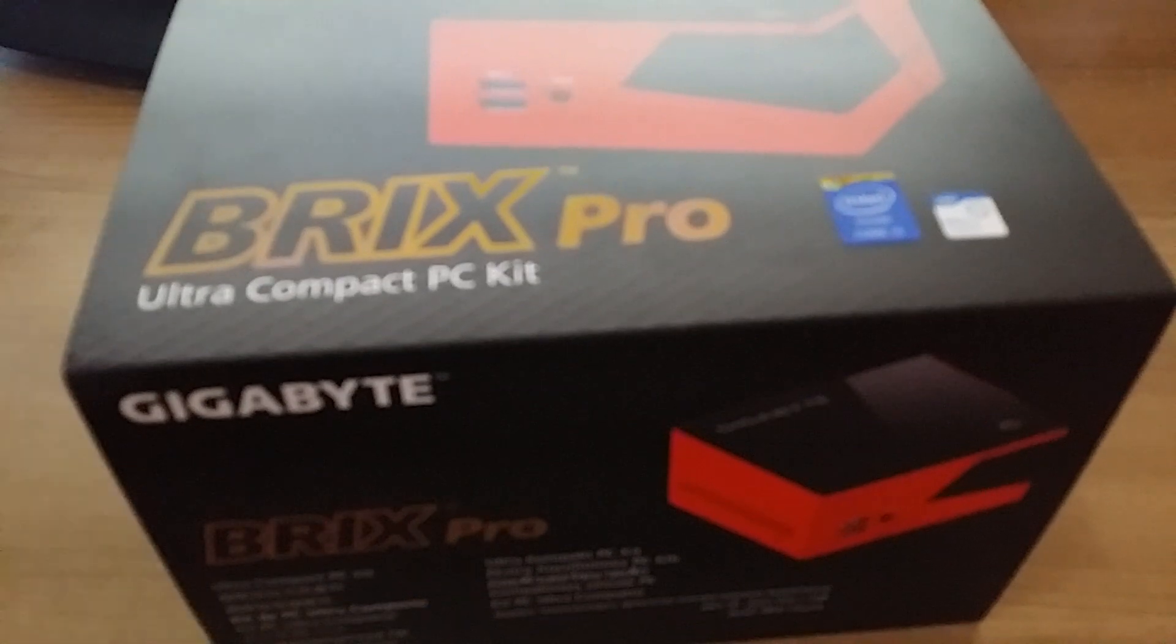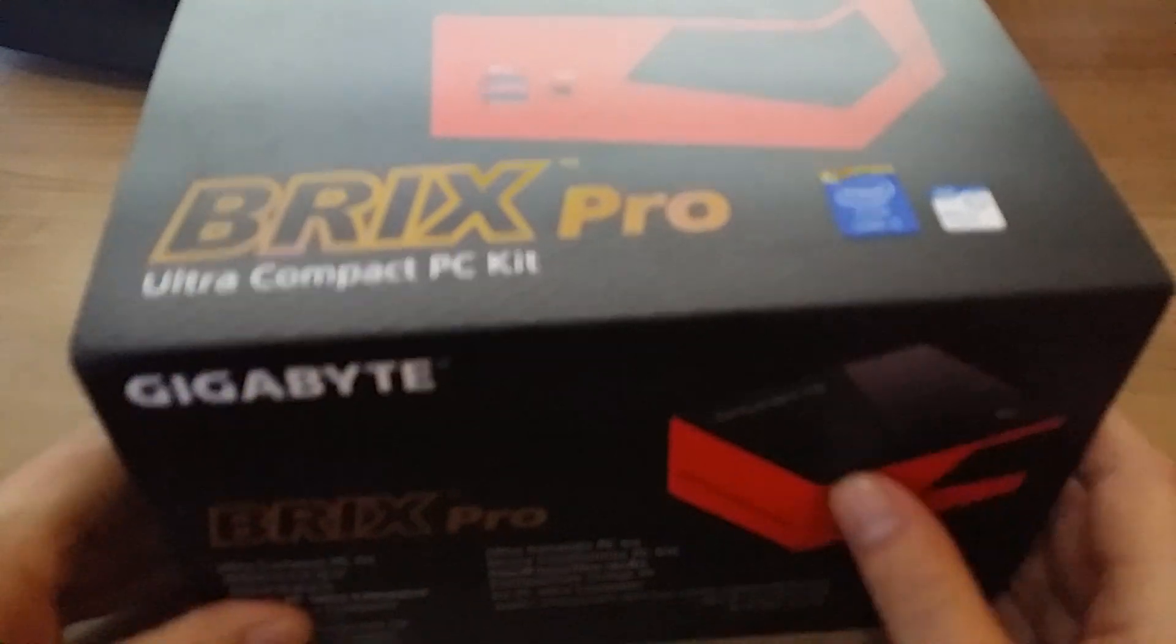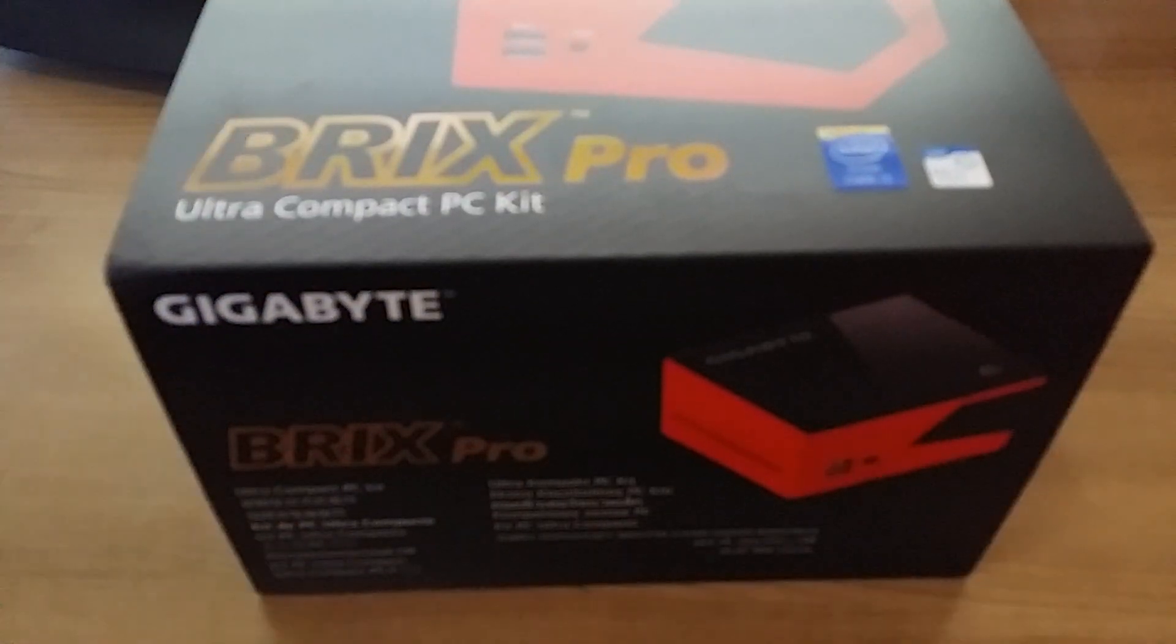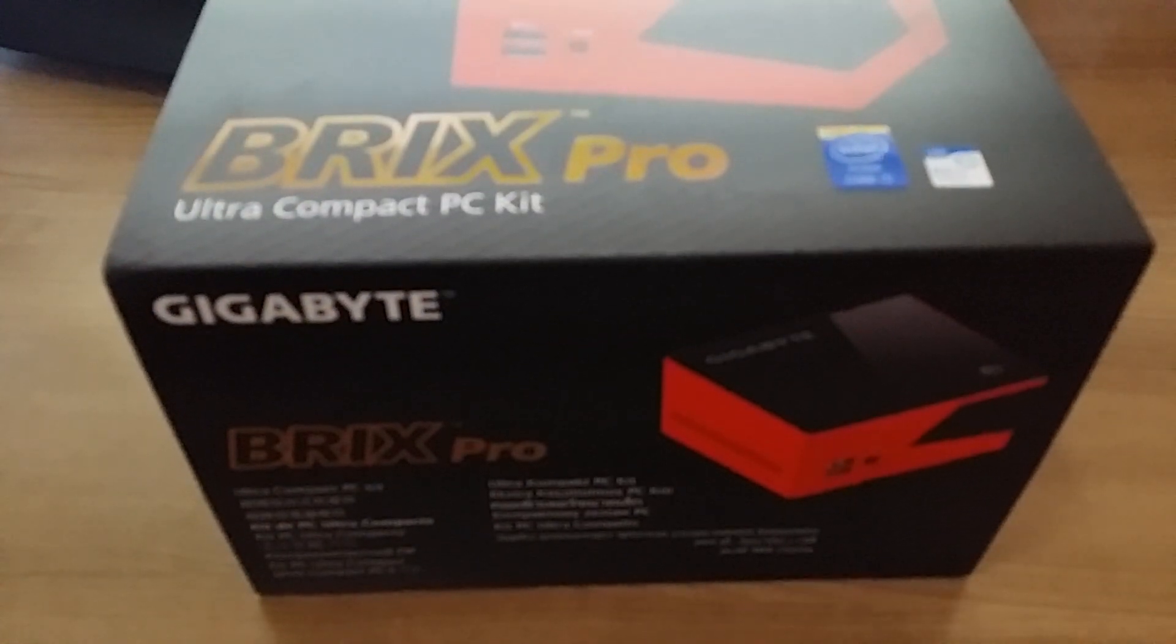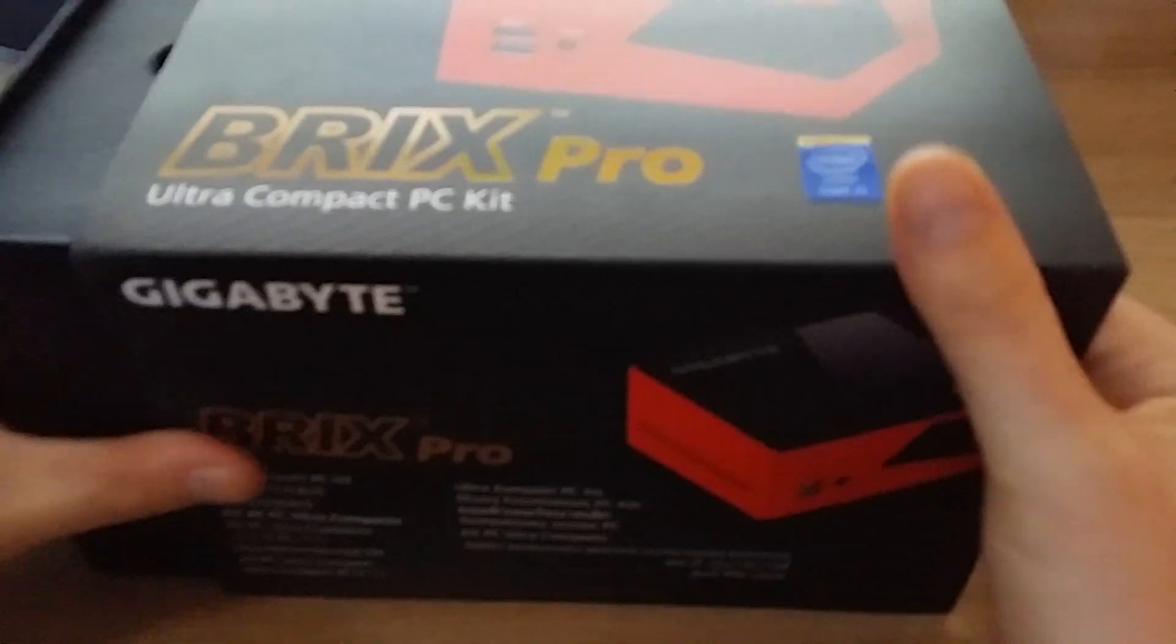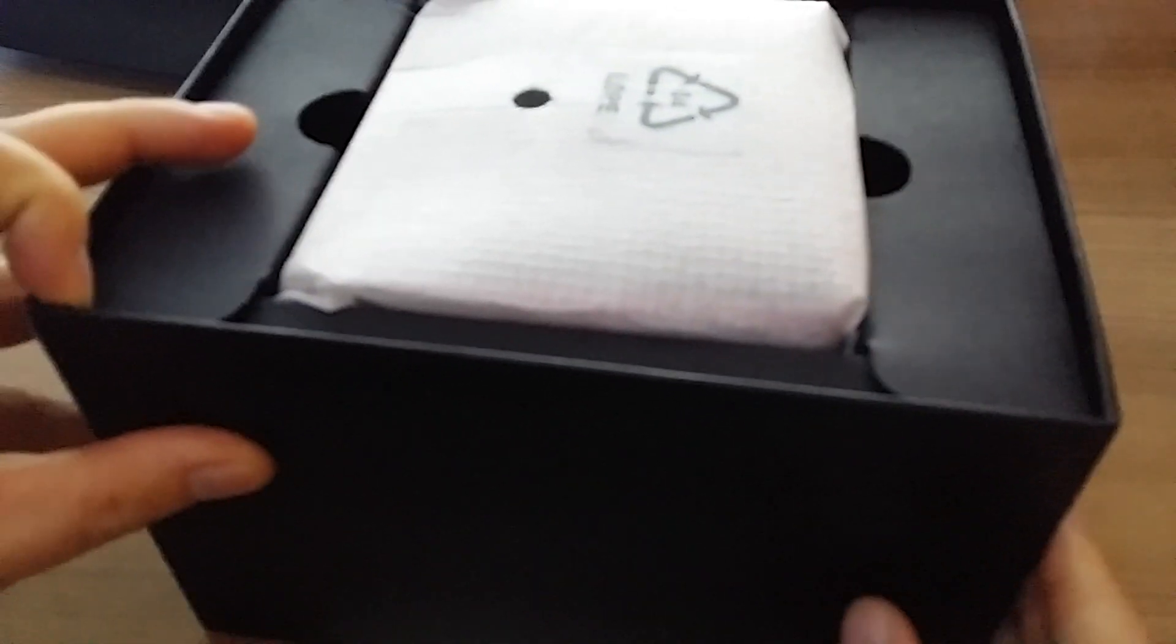Okay, so let's open the box up here, if the camera will focus. Focusing for some reason.